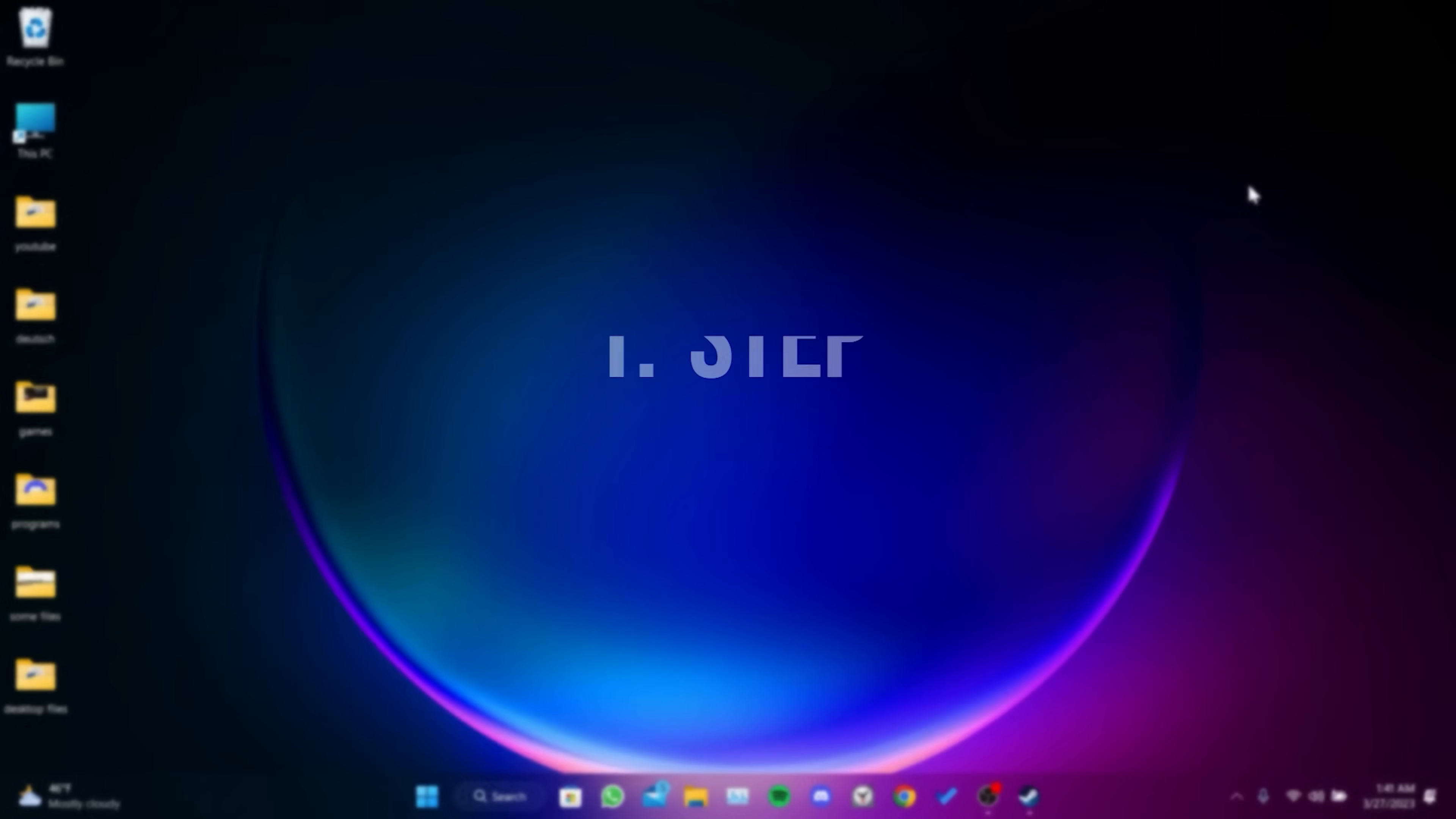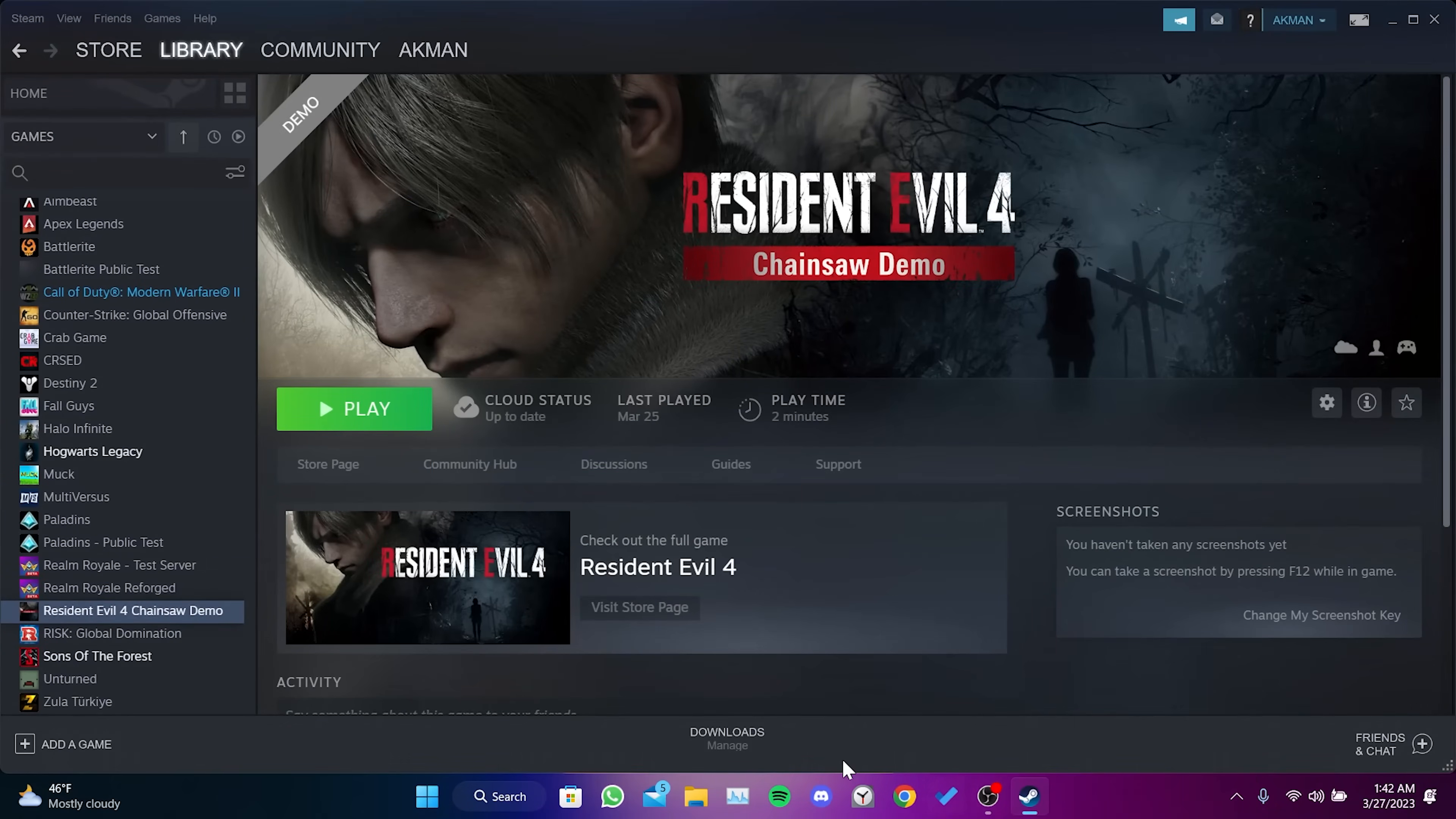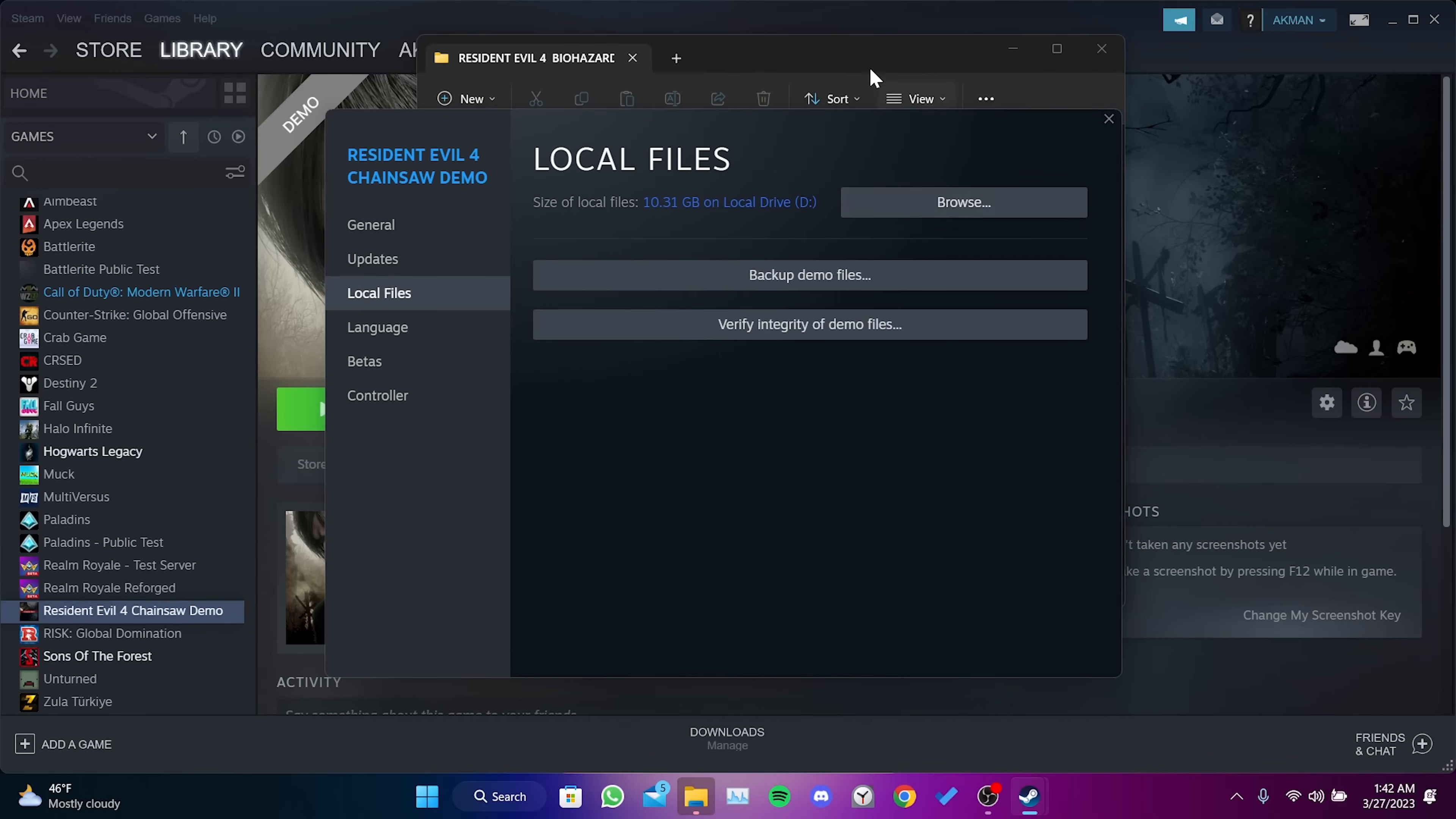The first step is to disable full screen optimizations. To do this, open Steam, right-click on Resident Evil, and click Properties. Click on Local Files, then Browse.